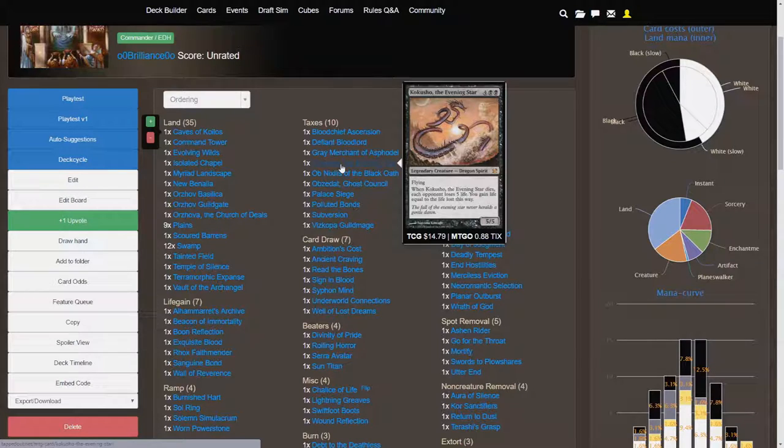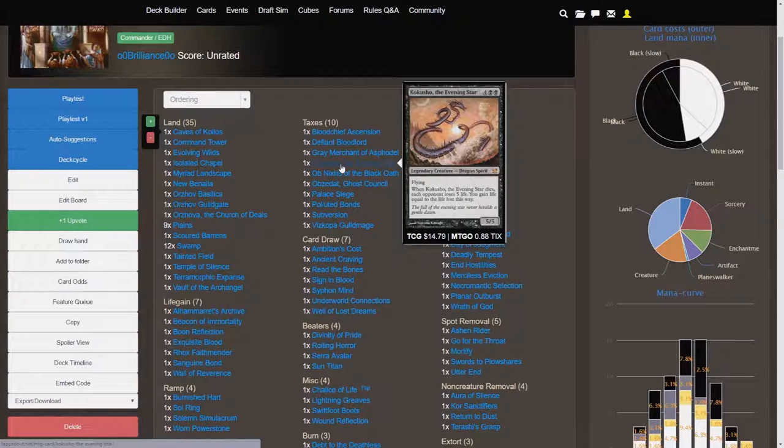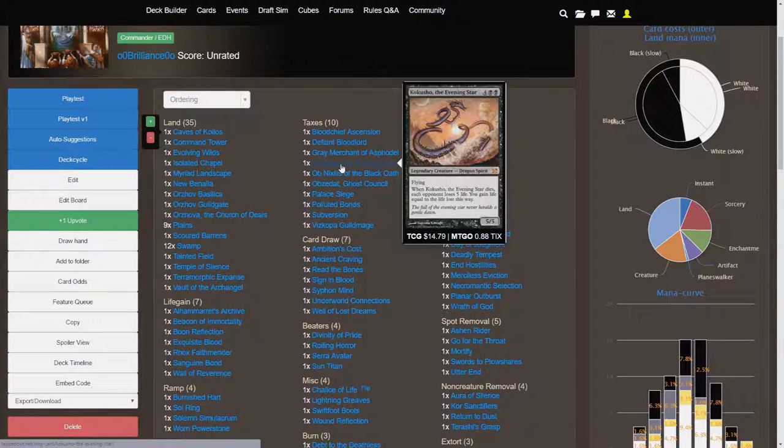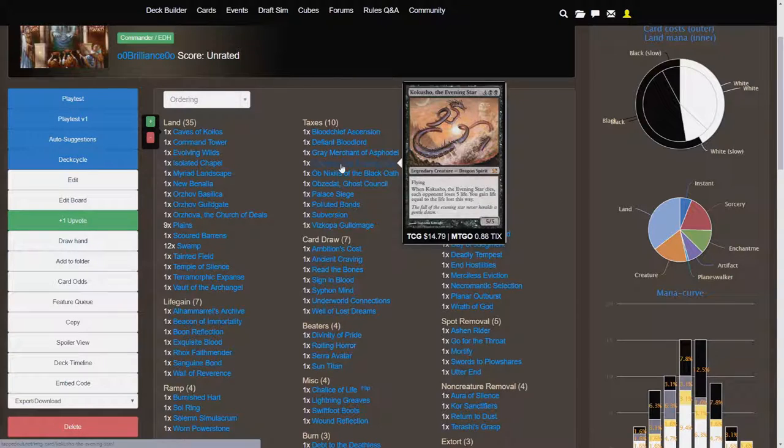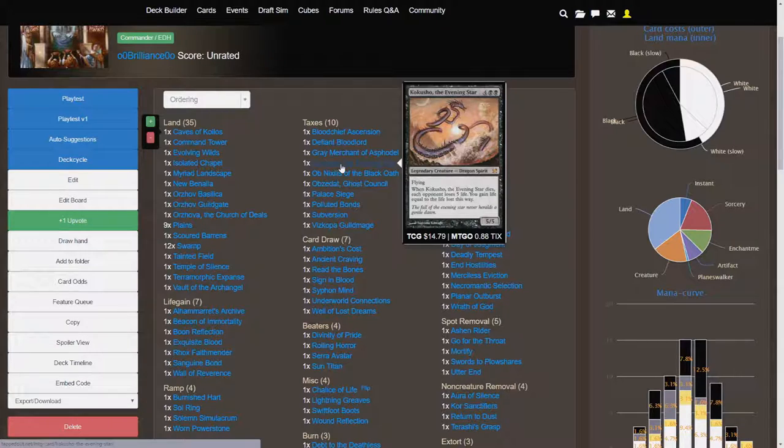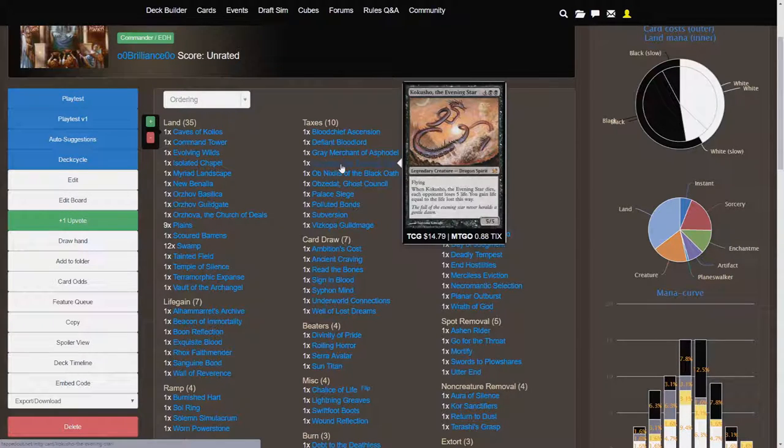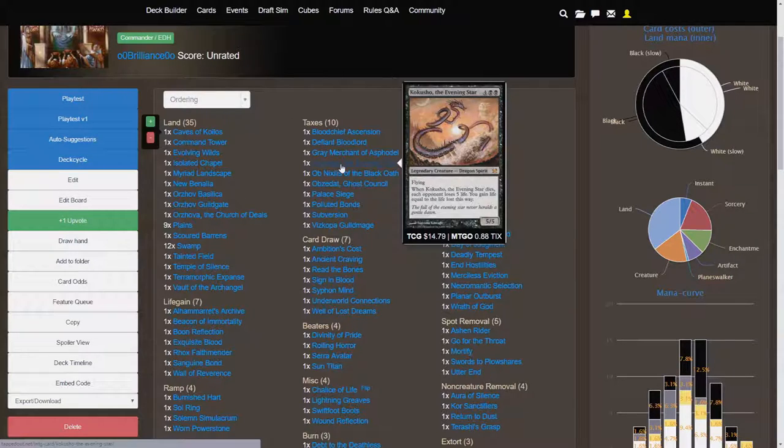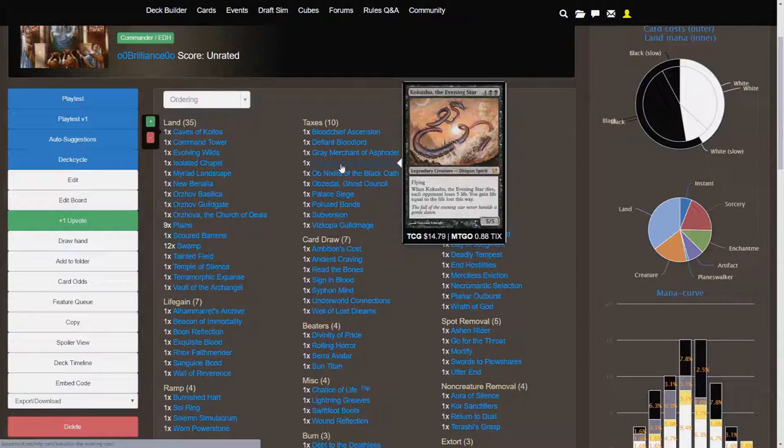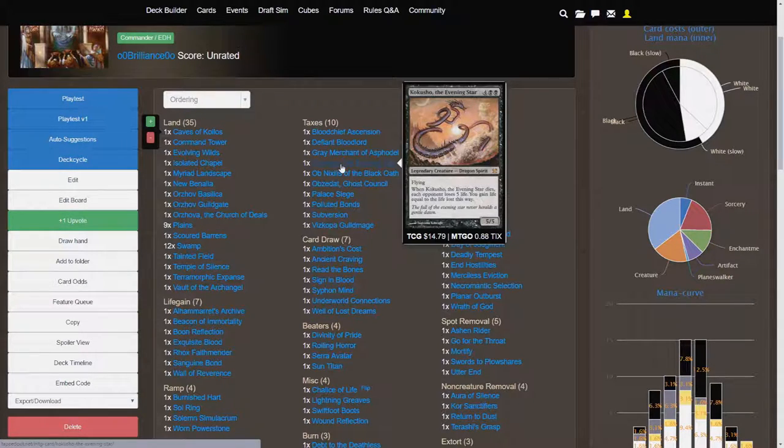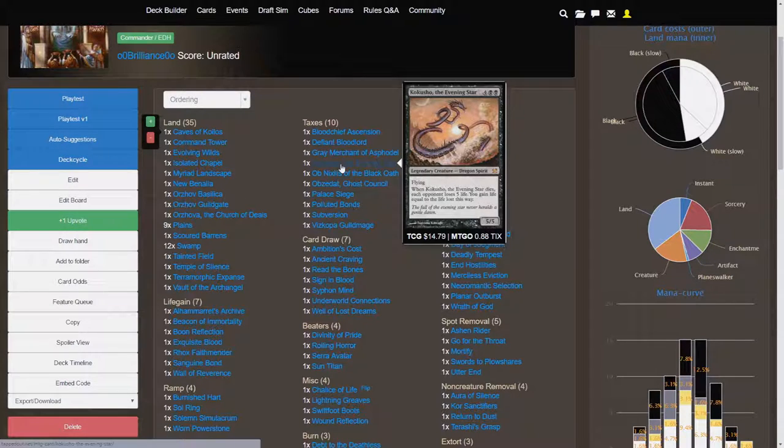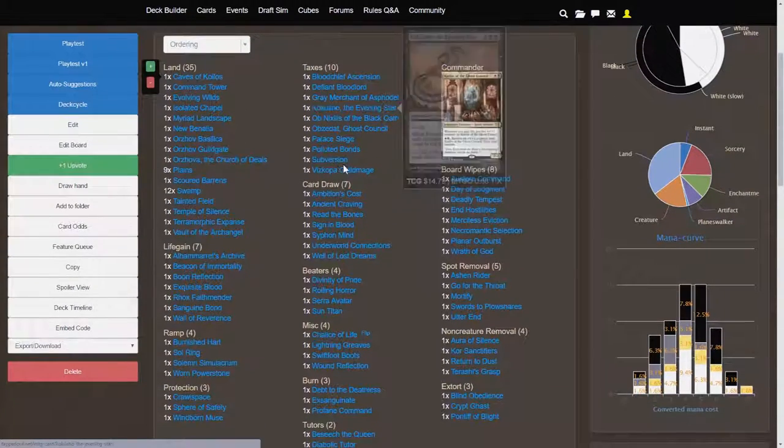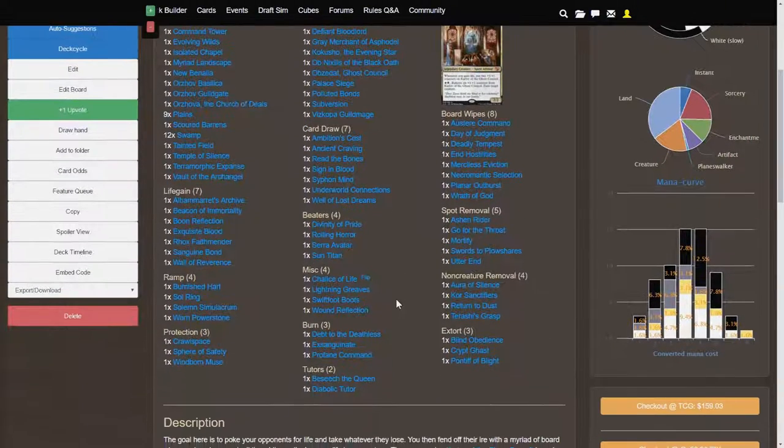Kokusho is the most expensive card in this deck. If you're looking to make this deck a little bit cheaper, Kokusho is probably the first card that I would cut. So a six cost 5-5 flyer, that would normally be amazing in itself. But what makes this card so amazing is that when this card dies, each opponent loses five life, and you gain life equal to the life lost this way. So that means when this card dies, your opponents are each taking five, and you're gaining 15.